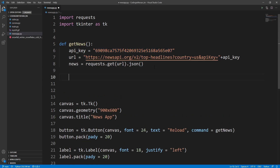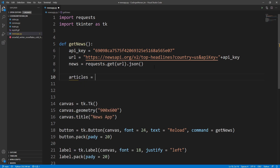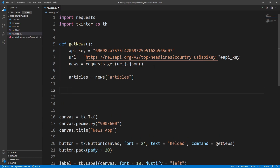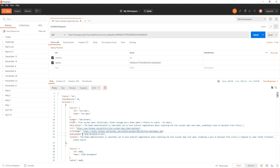Let's try to fetch the articles. Back in Visual Studio Code, I'll write articles equals news fetching the articles key. As you can see from the API response, each article has values like the title, author, description, the time of publishing, and the full content. For this example I'll be fetching the title.